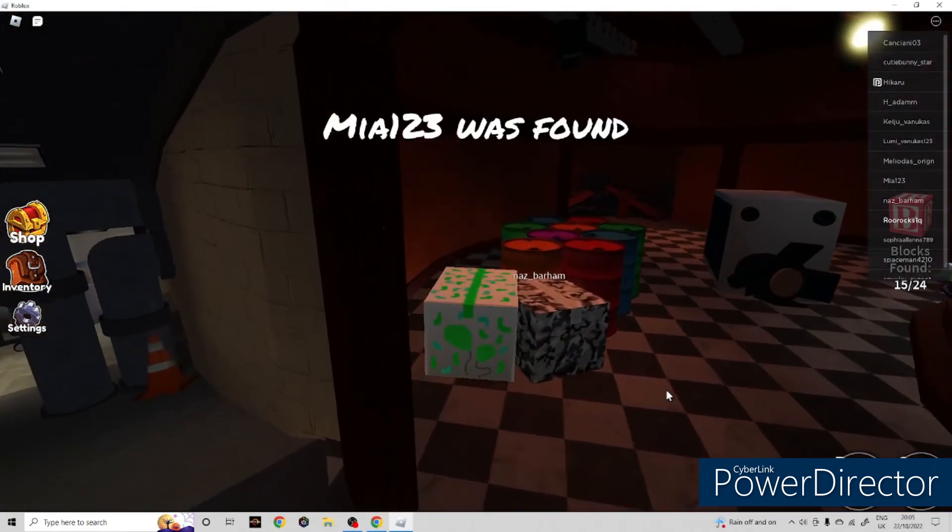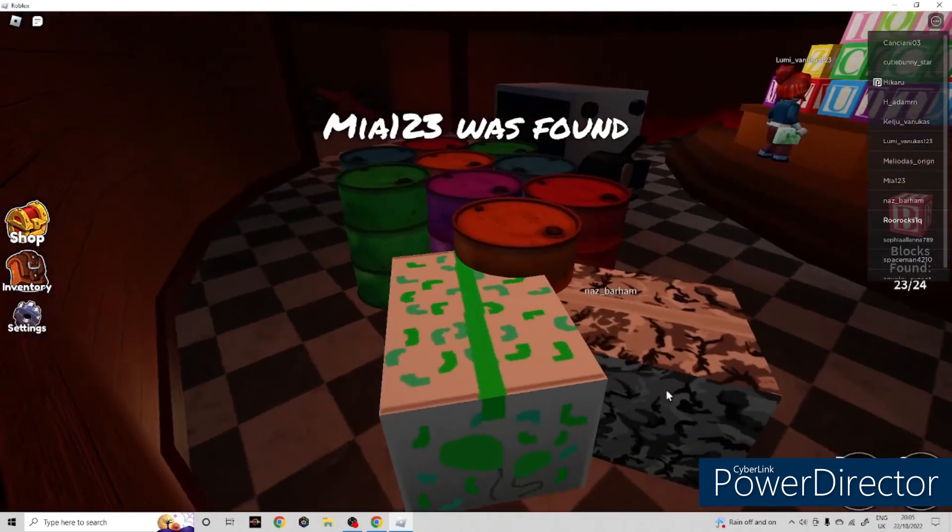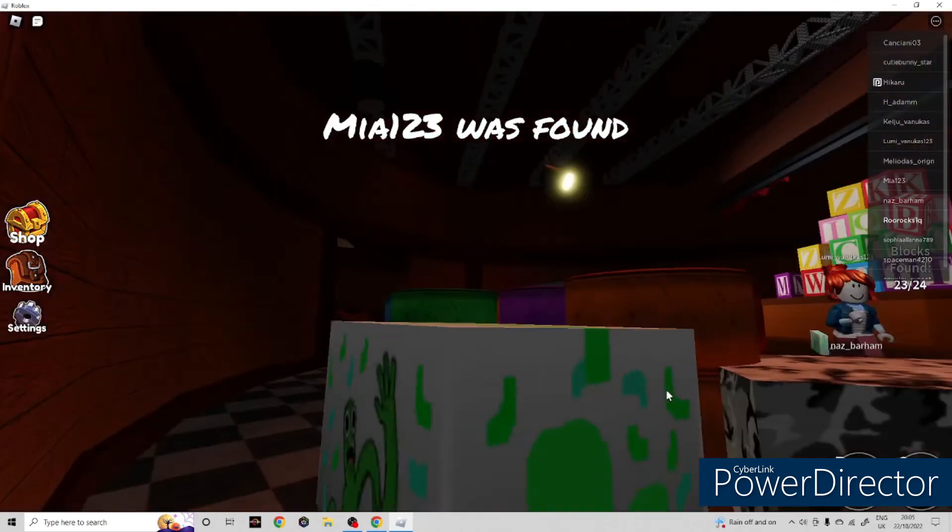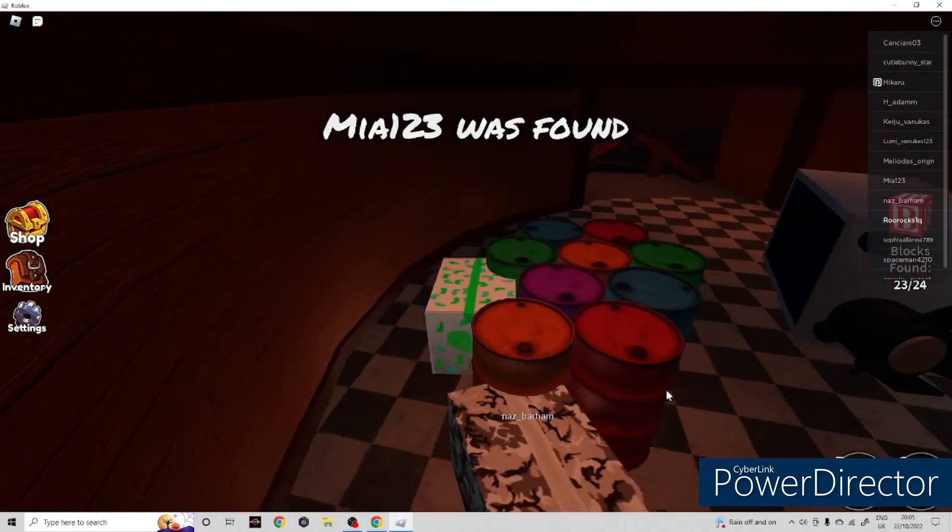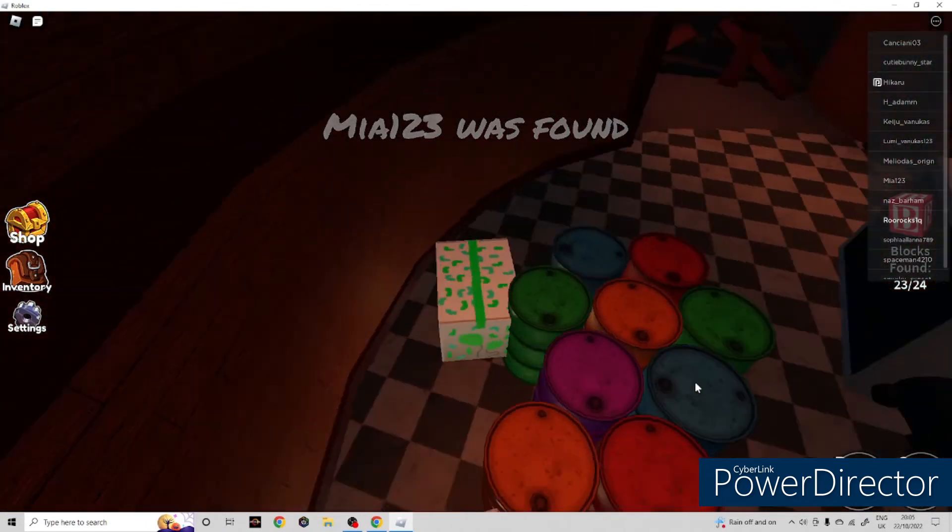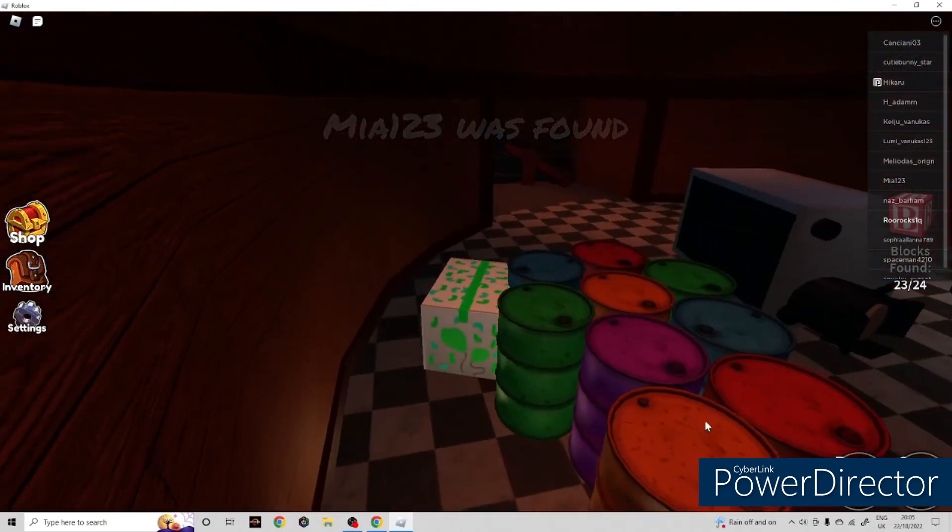What? Mia one two three was found! No! Mia! What is going on?